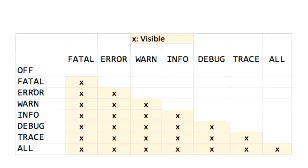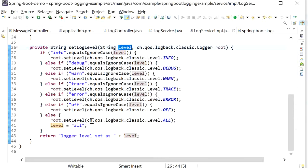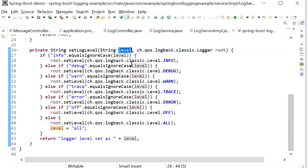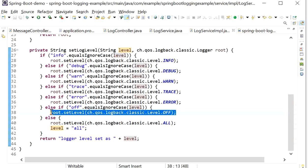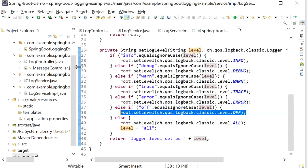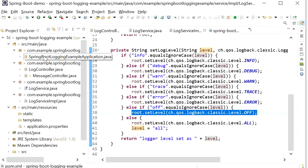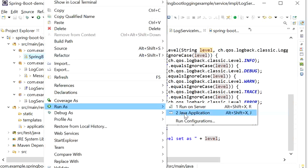These are the log levels implemented in the code. If no value is passed for the level parameter, the else condition sets the level to ALL, meaning all logs will be printed — DEBUG, INFO, TRACE, ERROR, everything. If OFF is set, no log will be printed. Now we will run the application and check whether the log level is changing dynamically.